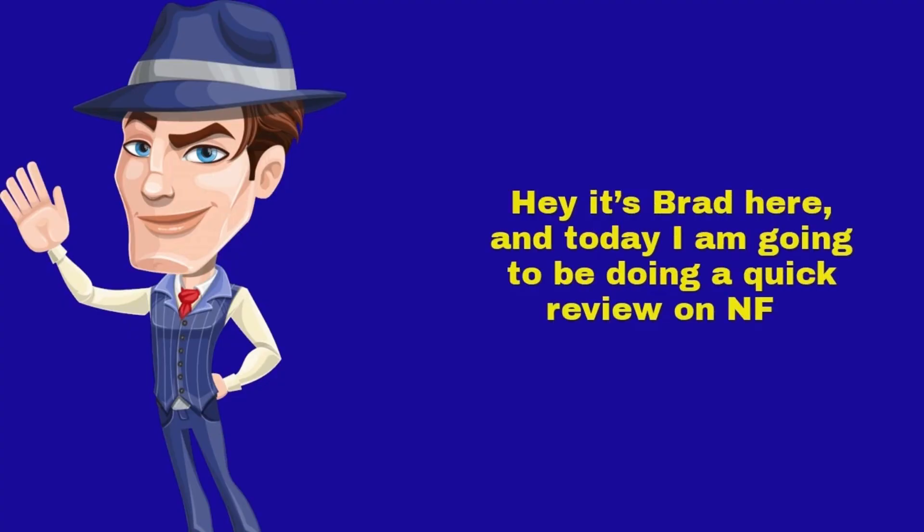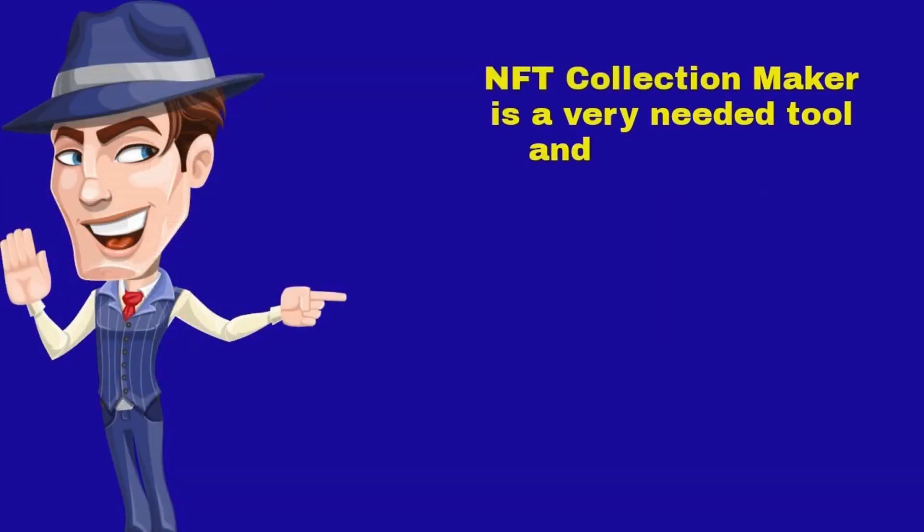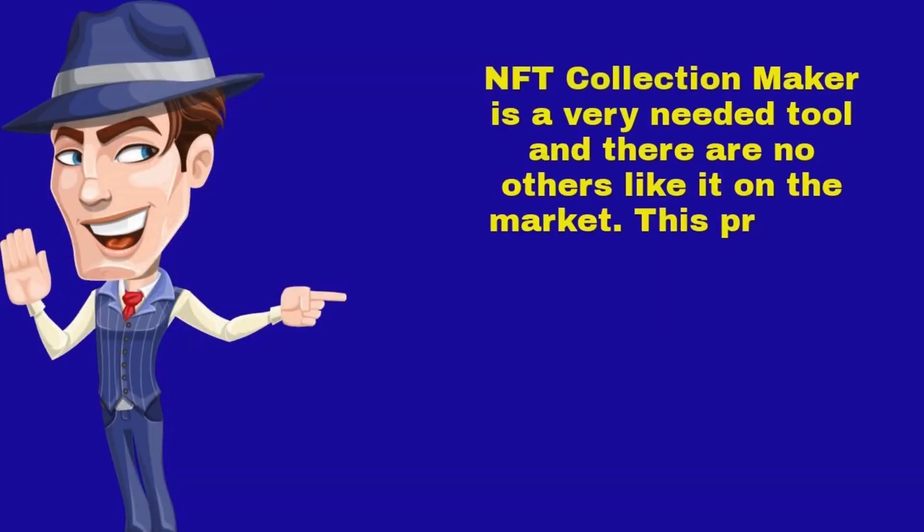Hey, it's Brad here, and today I am going to be doing a quick review on NFT Collection Maker. NFT Collection Maker is a very needed tool and there are no others like it on the market.